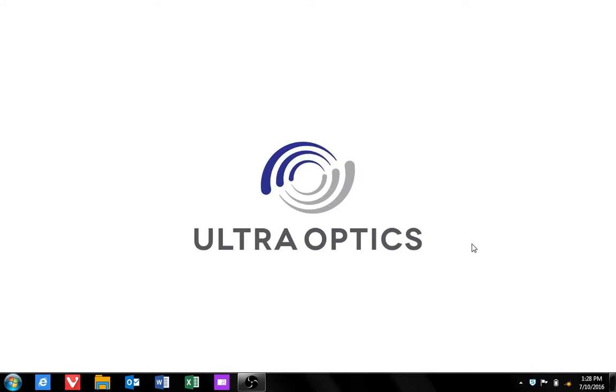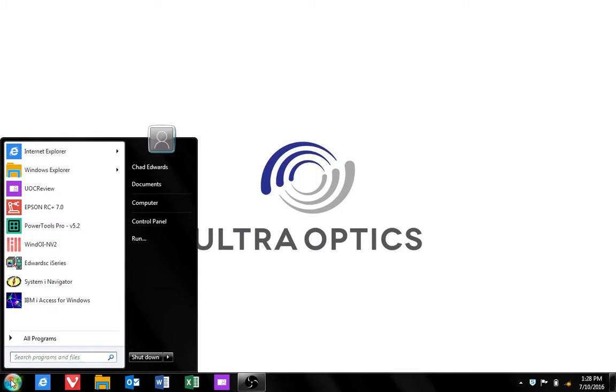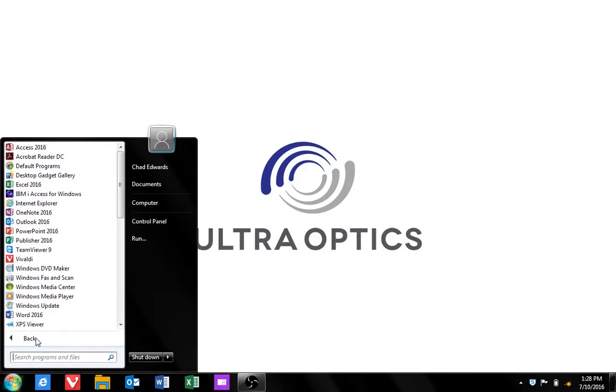In this tutorial we're going to show you how to properly connect to the robot controller. Select the start menu and select all programs. In Windows 10 it might be labeled all apps.